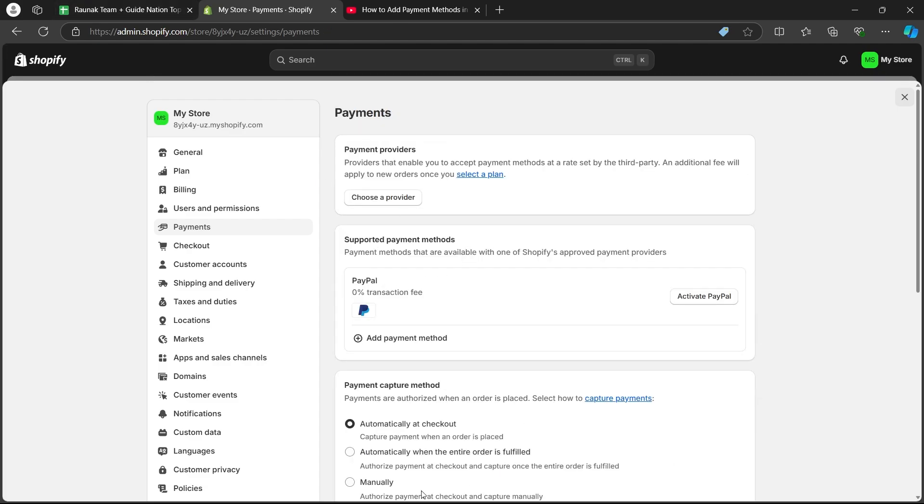So navigate to add payment method page, add any payment method by searching for it. That's how you add payment method on Shopify.